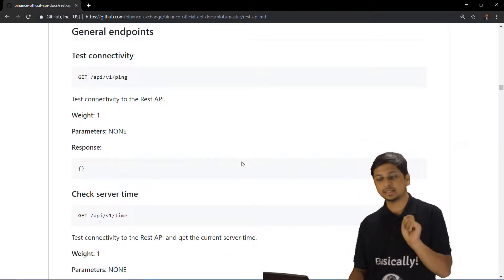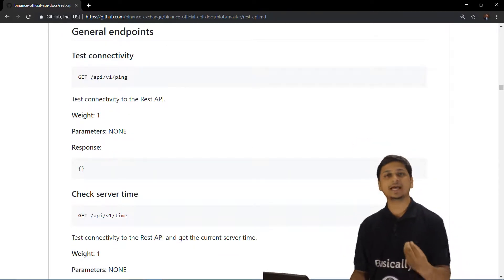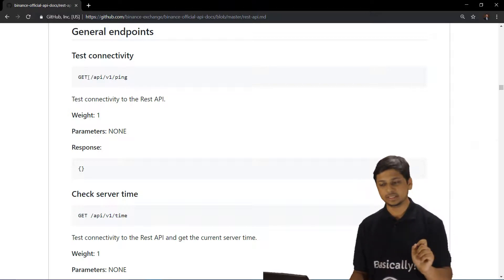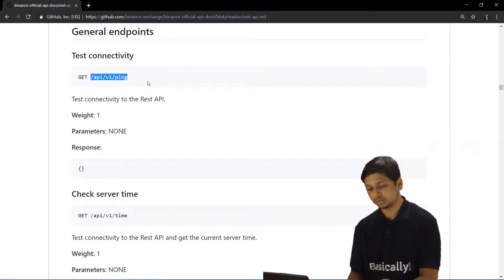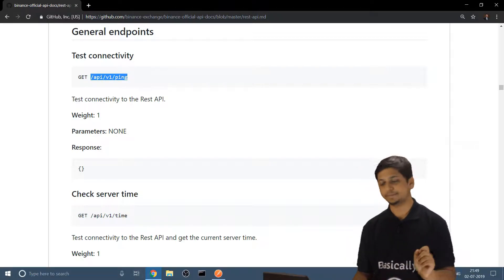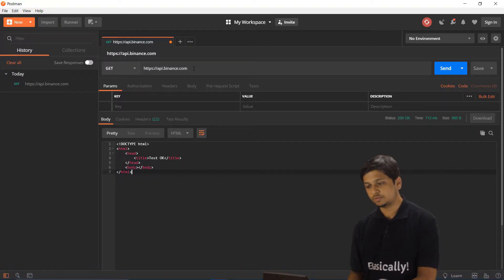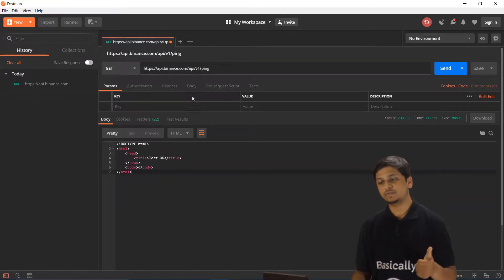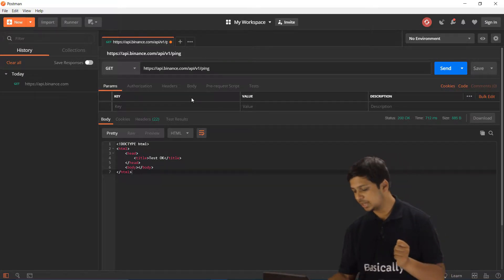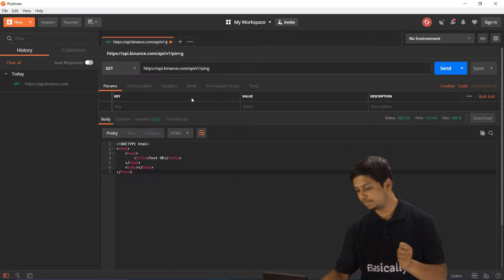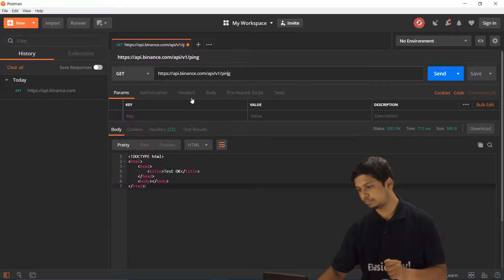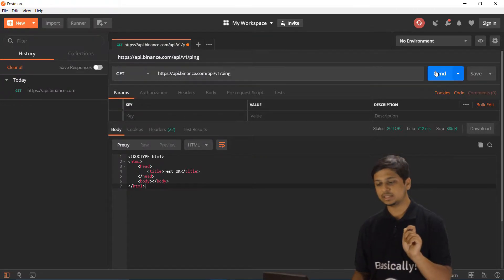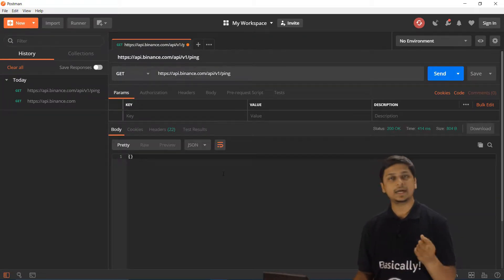Going down to the public endpoints in the documentation, to test connectivity we have /api/v1/ping. We are making a GET request to api/v1/ping. Let's copy this endpoint, go back to Postman, and paste it after the base URL, giving us api.binance.com/api/v1/ping.